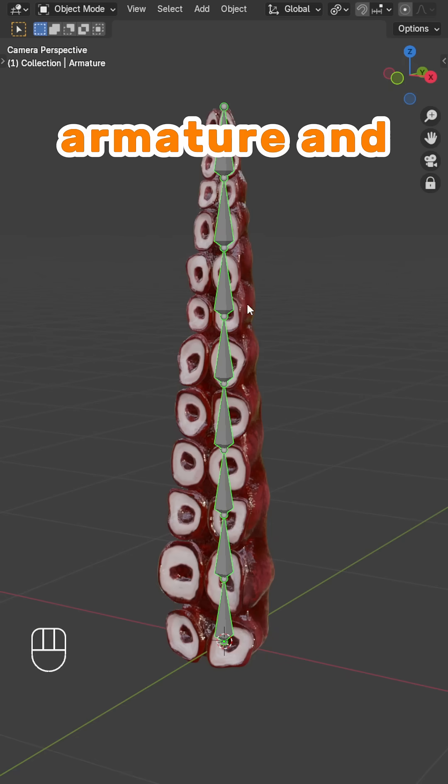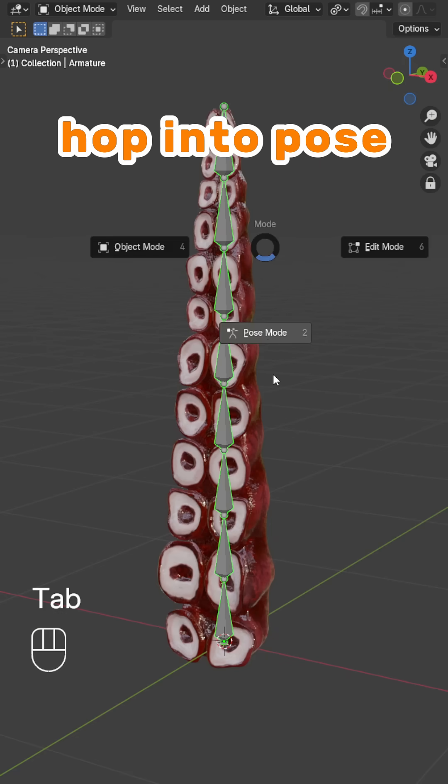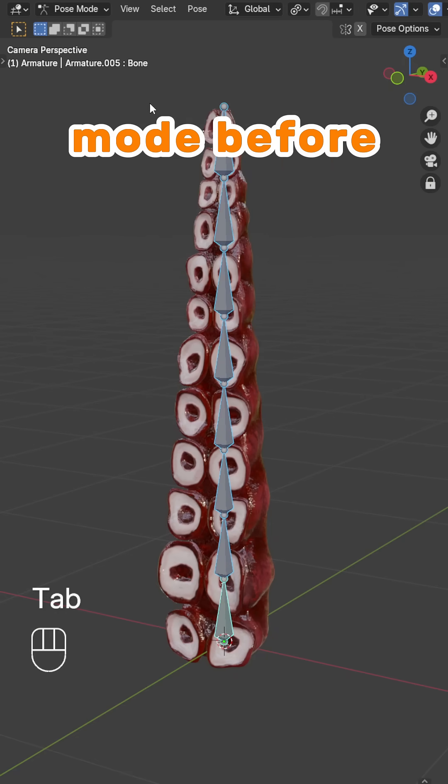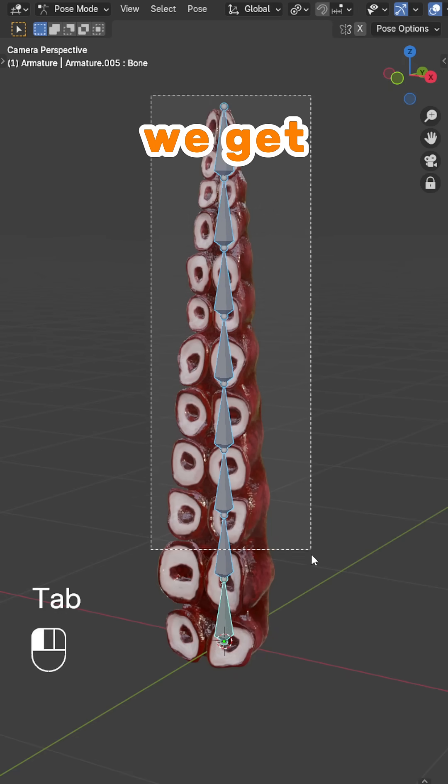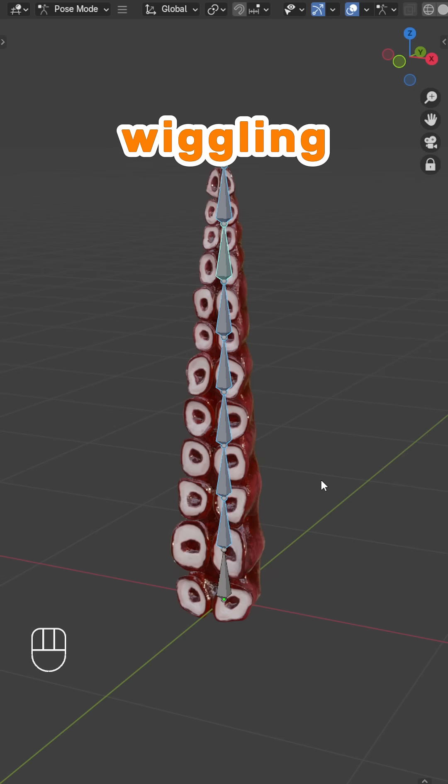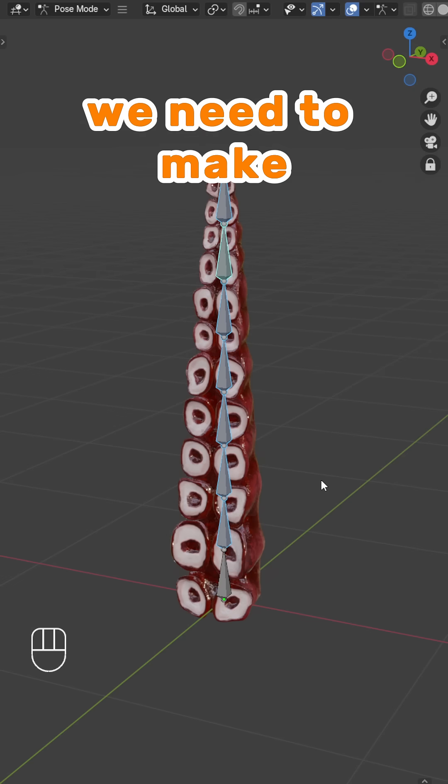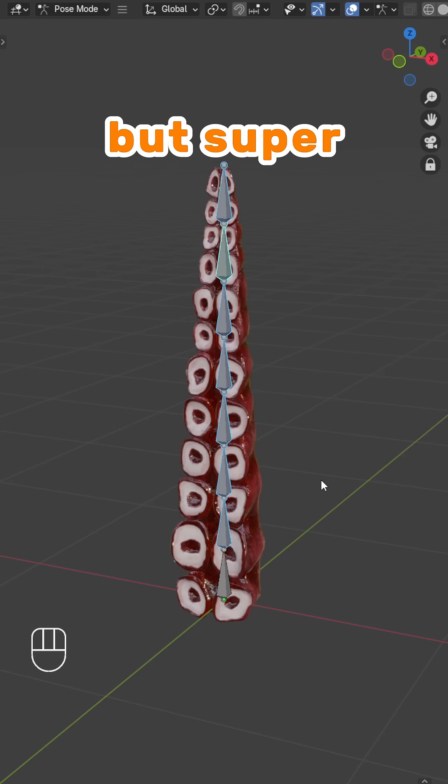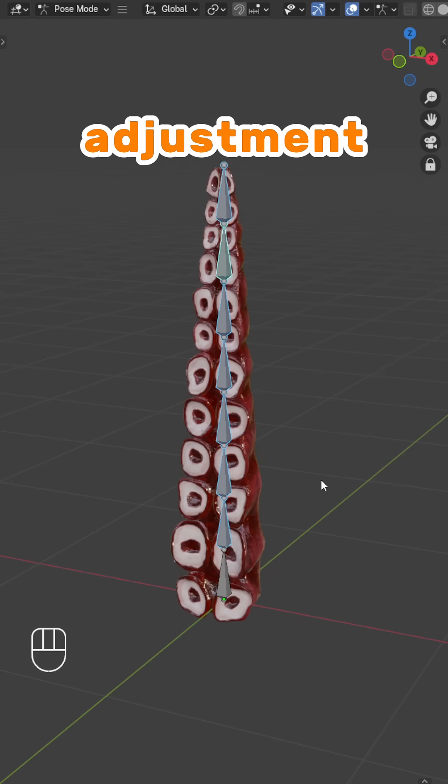Now, click on your armature and hop into Pose Mode. Before we get our tentacle wiggling, we need to make a small but super effective adjustment.